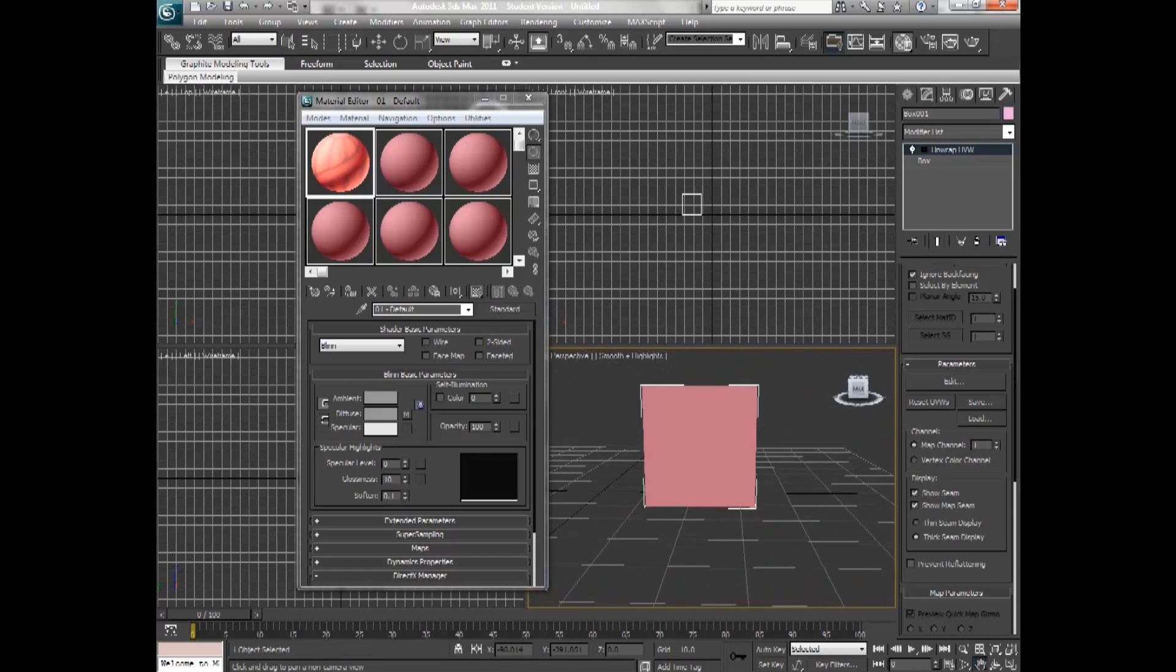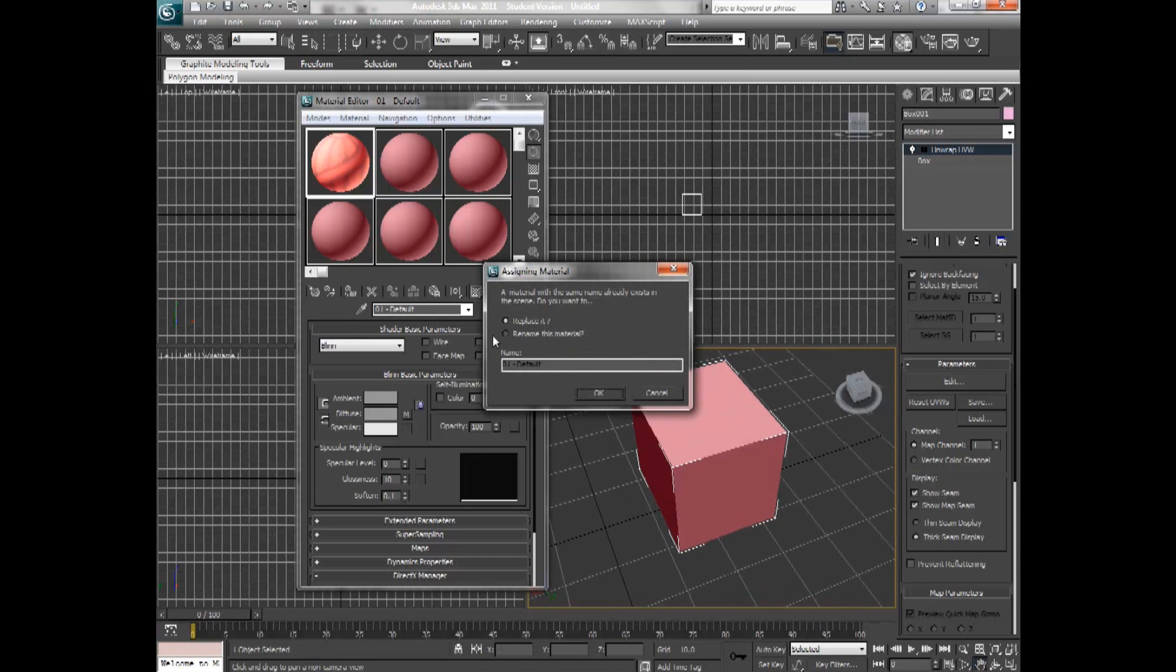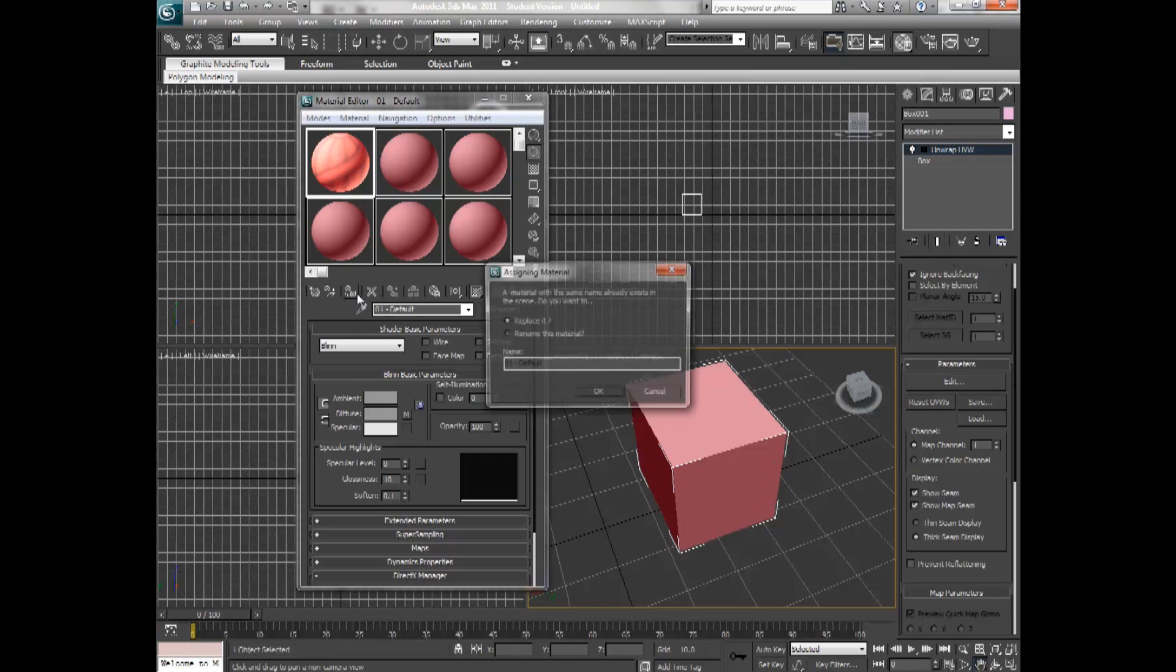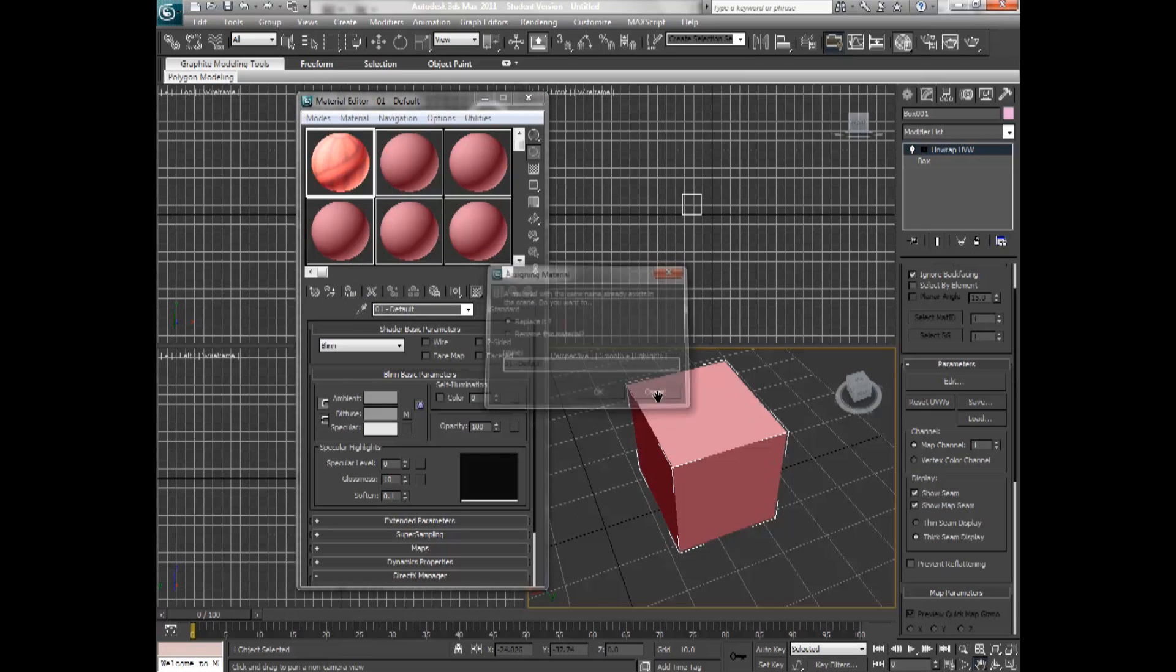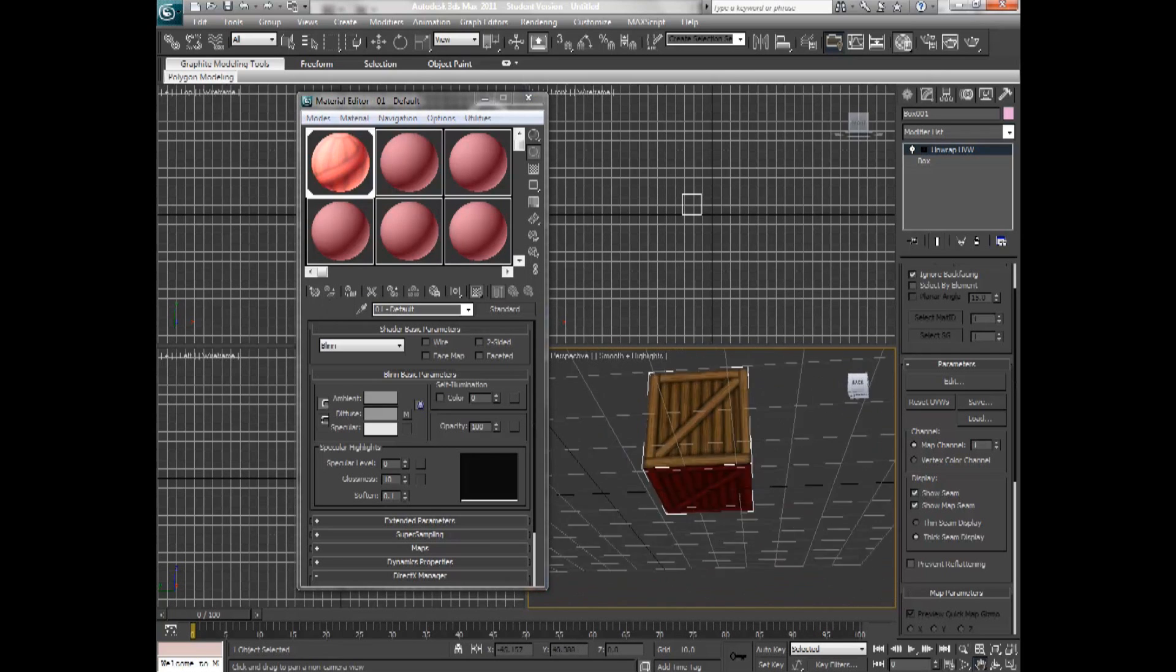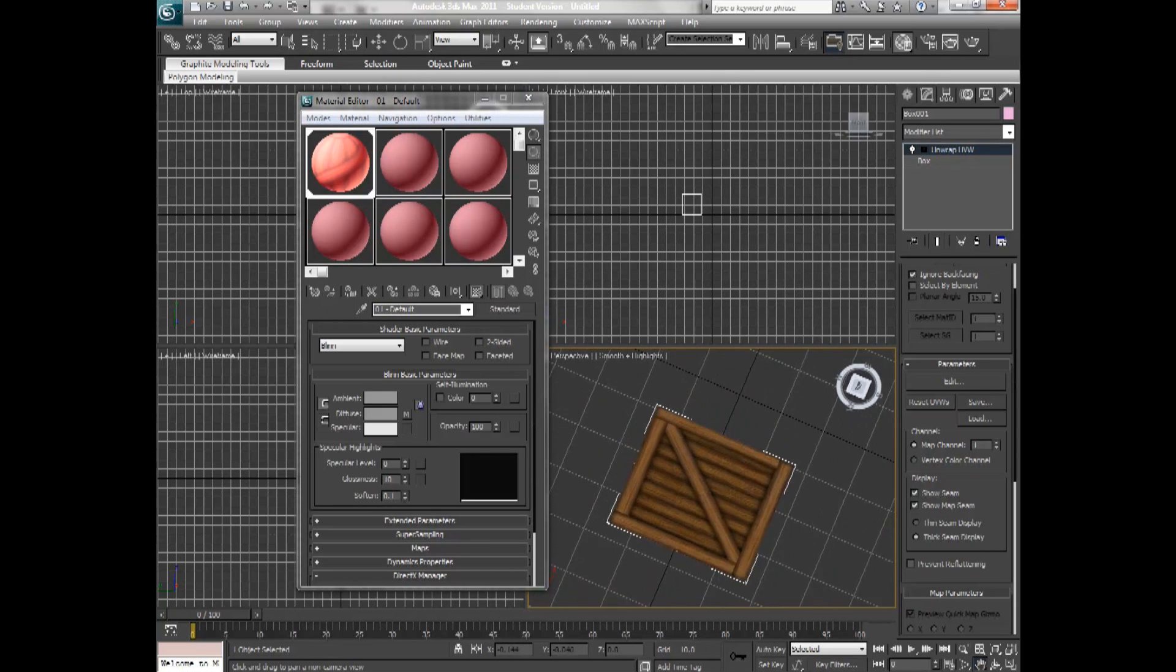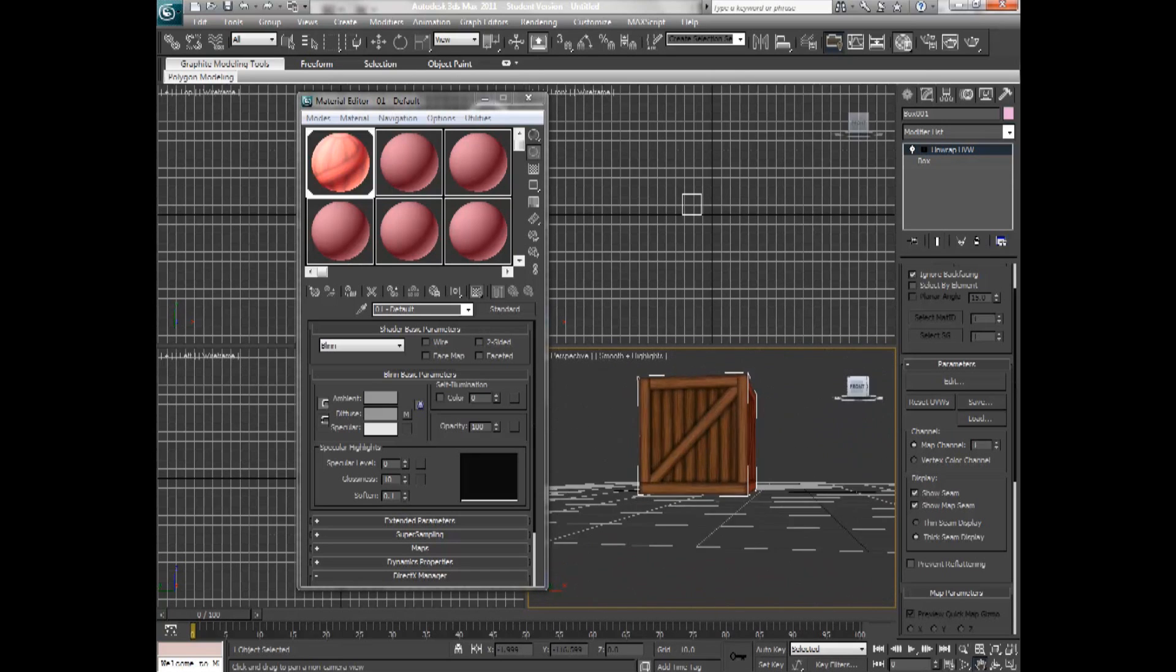It's not showing up for some reason. I think it's because of the mode I have. Oh, there we go. And you can see that the box is covered in the texture that we created in Photoshop.